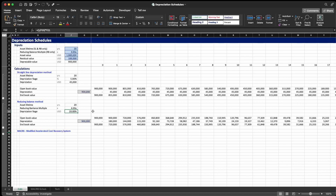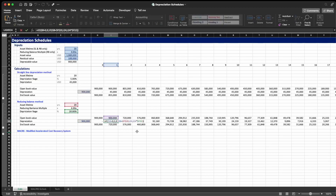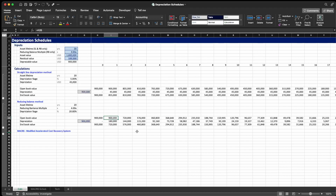So 20% is by how much we're going to depreciate our asset every single year. There's one more key difference between the straight line and the reducing balance. Instead of depreciating 20% out of the depreciable value, we depreciate 20% out of the opening book value. If you follow along in the formula, the value for each year represents exactly 20% of the opening book value. In the straight line you always depreciate a percentage of the depreciable value, while in the reducing balance you always depreciate a percentage of the opening book value.